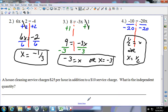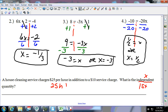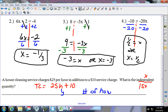A house cleaning service charges $25 per hour plus an additional $10 service fee. What would be the independent quantity? Independent is your x — it's the thing that has to happen first. The equation is: 25 times hours plus 10 equals total cost. Out of this, the independent quantity is going to be the number of hours.